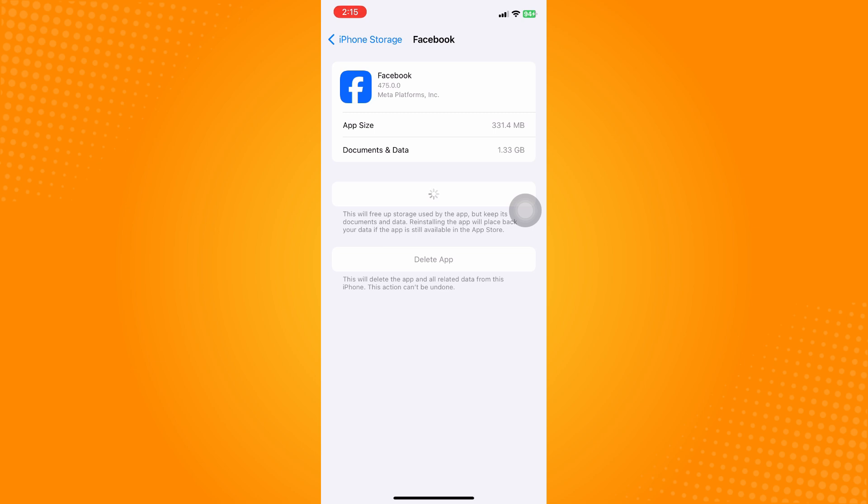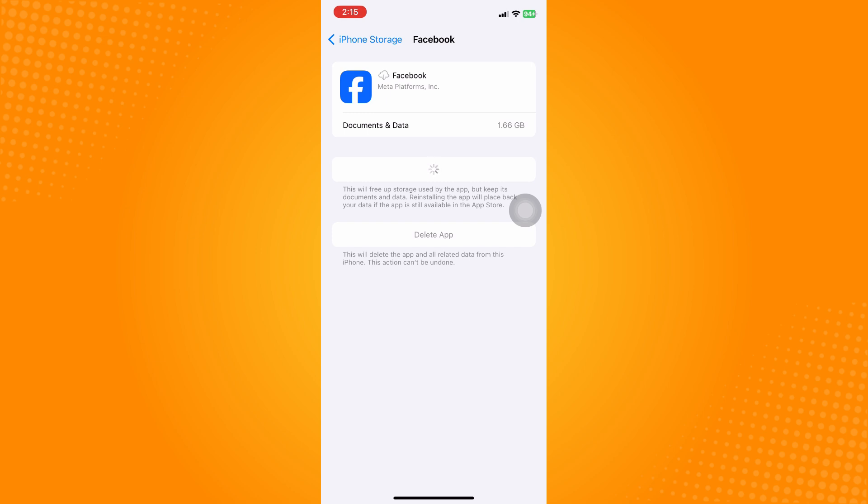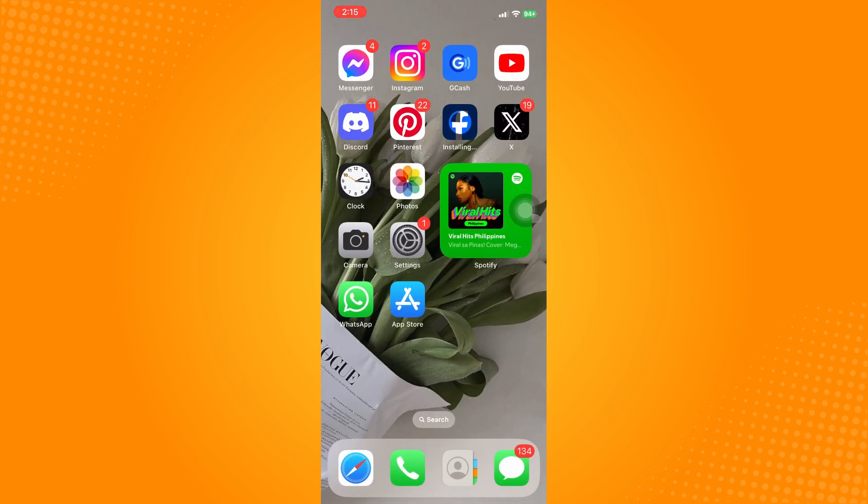Offloading the application will simply refresh it. Even though it says reinstall the app, the information, data, and accounts in that application are still intact. It's just buffering or refreshing the Facebook application. After that, once Facebook is reinstalled, the Reels black screen issue will be fixed.